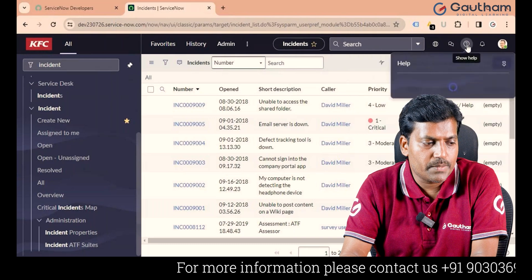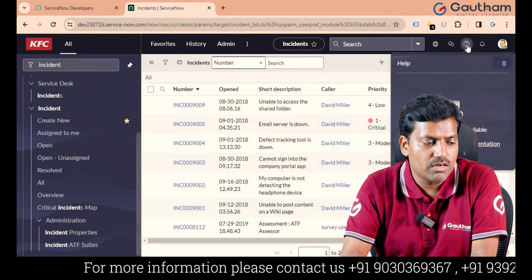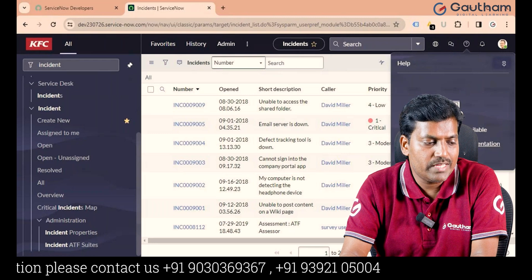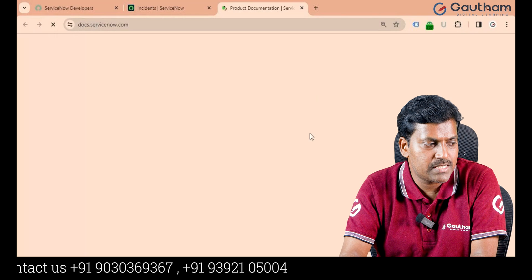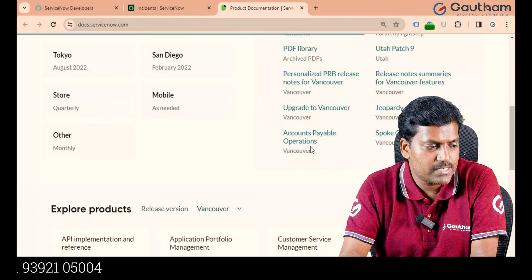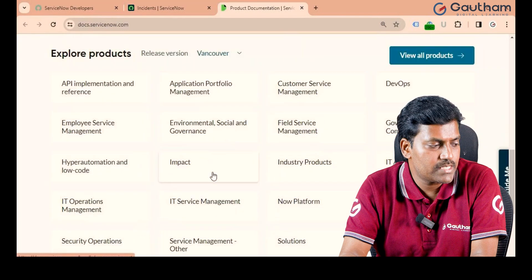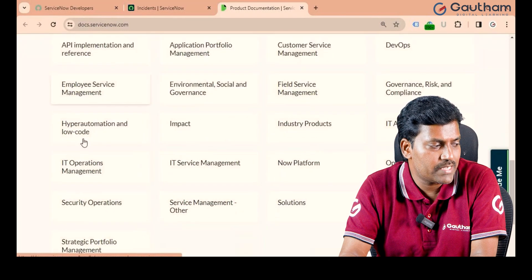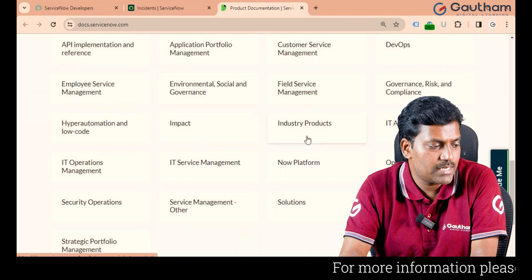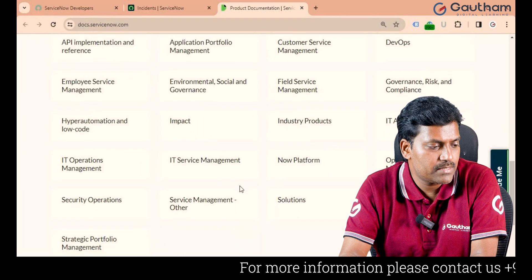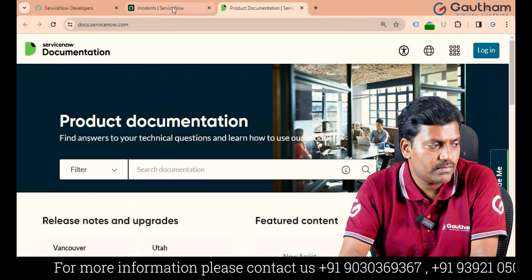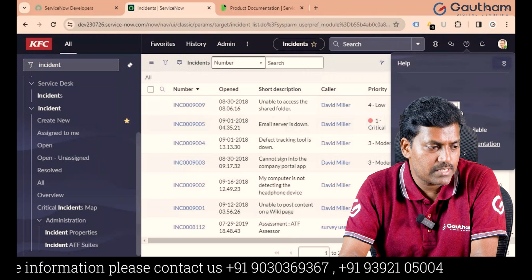Next is Product Documentation. Any ServiceNow developer, administrator, or IT user who wants to explore more about a specific topic can go through the Product Documentation. You can see all information there — Employee Service Management, IT Operations Management, industry products, IT Service Management, IT Asset Management, and many more applications.